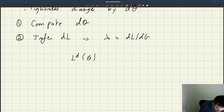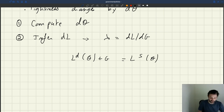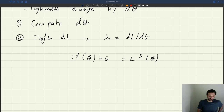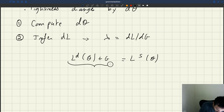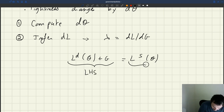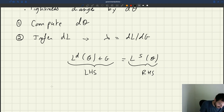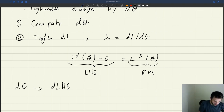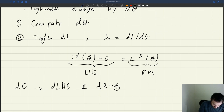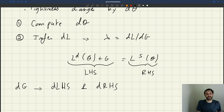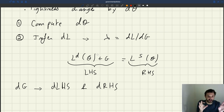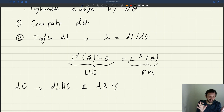The equilibrium condition says: labor demand of Theta plus G equals labor supply of Theta — aggregate labor demand equals aggregate labor supply — and that's true before and after the change in DG. If I call the left-hand side and right-hand side of the equation, I know that DG creates a change D-LHS and a change D-RHS. Because the equation holds before and after, the two changes must be exactly equal: D-LHS equals D-RHS.